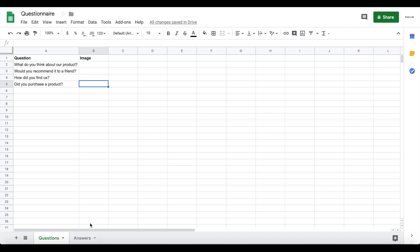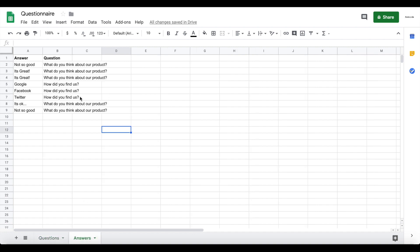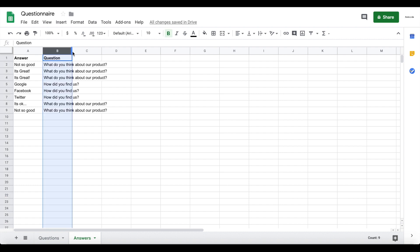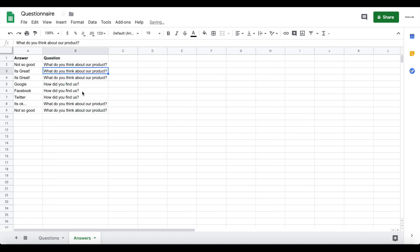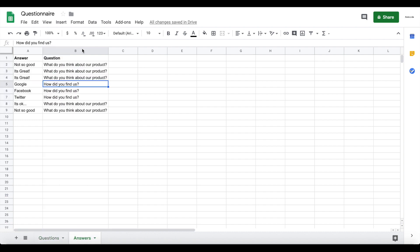For our second sheet, which is called our answers sheet, again quite simple. This time we have two columns, where one column is just the answer which is submitted by the user, and also the question - so for which question this answer is. So for the question, what do you think about our product, one answer is not so good, the other answer is great, and so on. I just basically copied these questions from this sheet, pasted them here and created some sample answers, but we're actually going to populate this field automatically via Glide using the form button action, so you shouldn't worry about that, but you're going to see in a second how that will work.